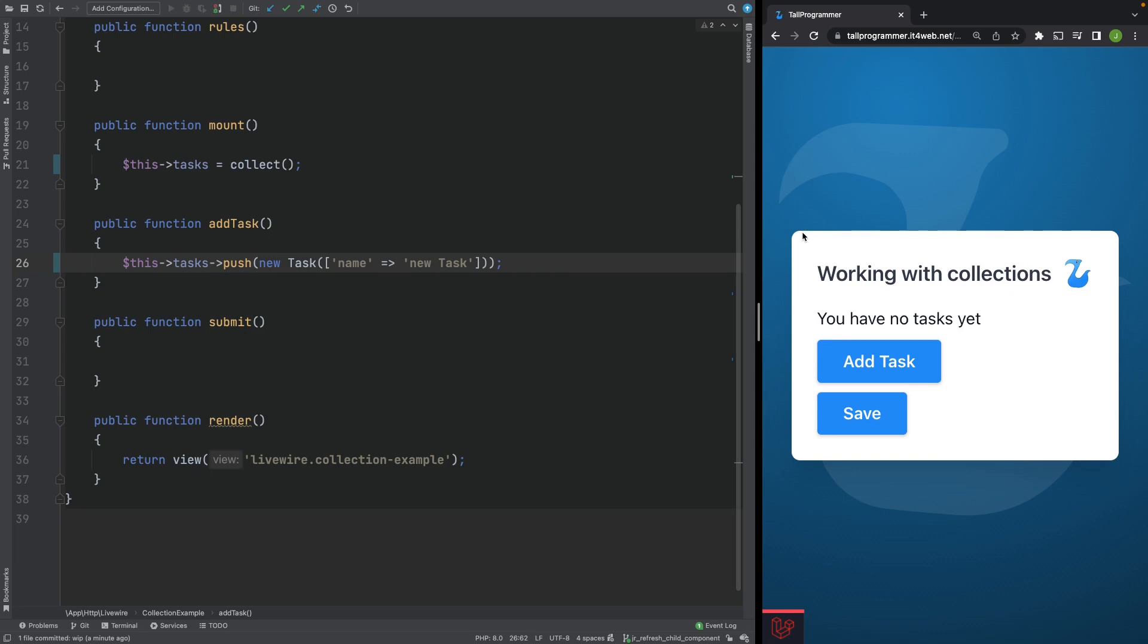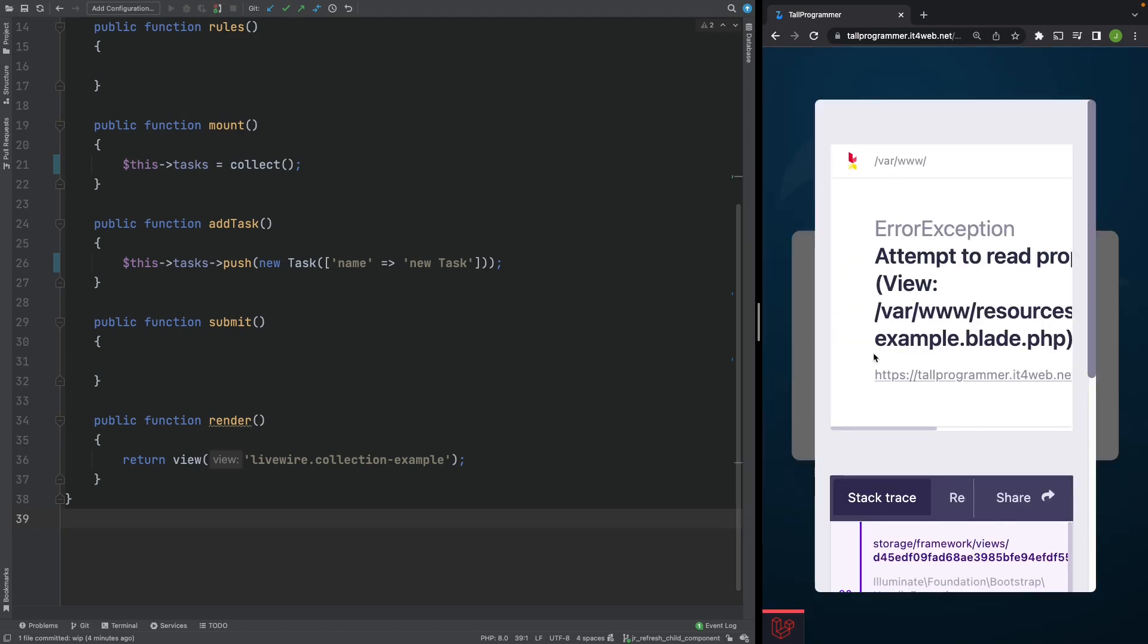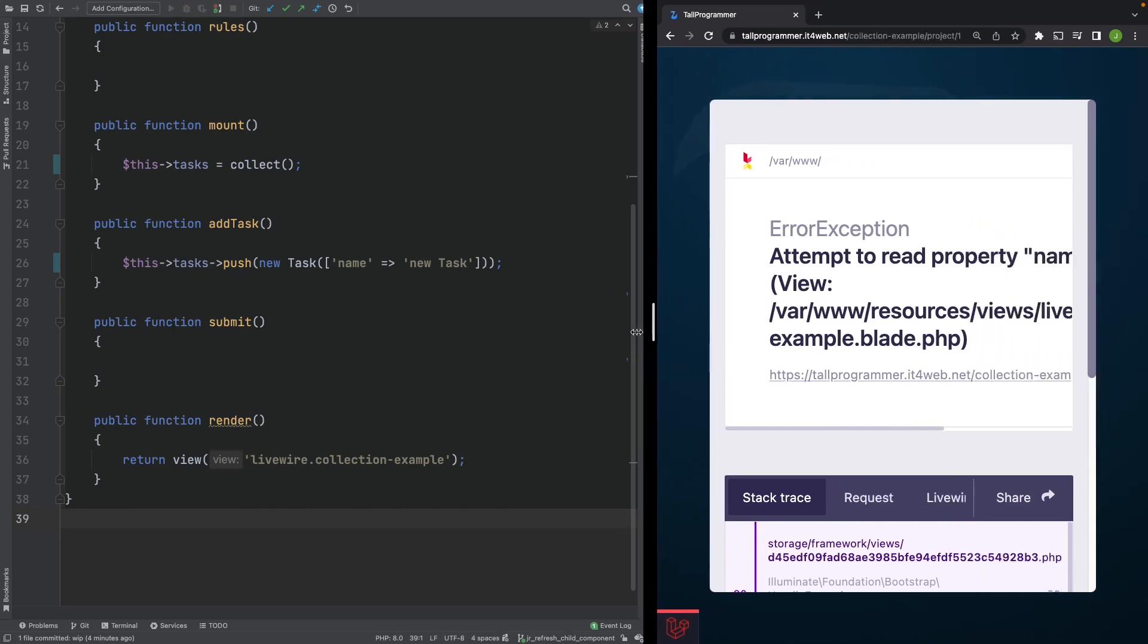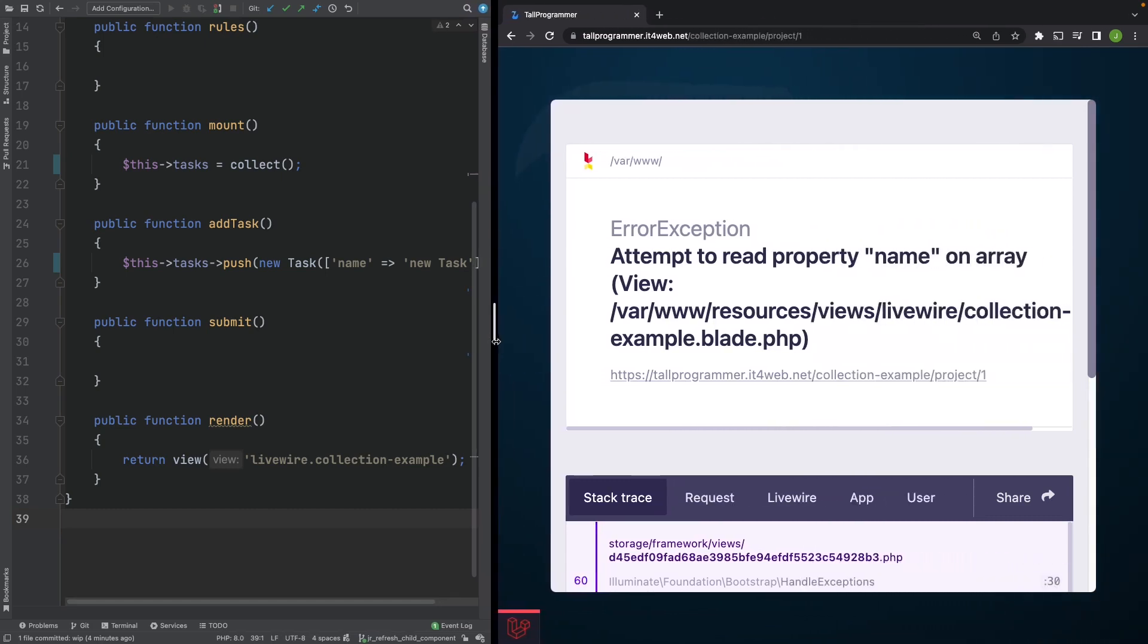Let's refresh the page. This seems to work perfectly fine at first. But when we try to add another task we suddenly run into this error: Attempt to read property name on array.